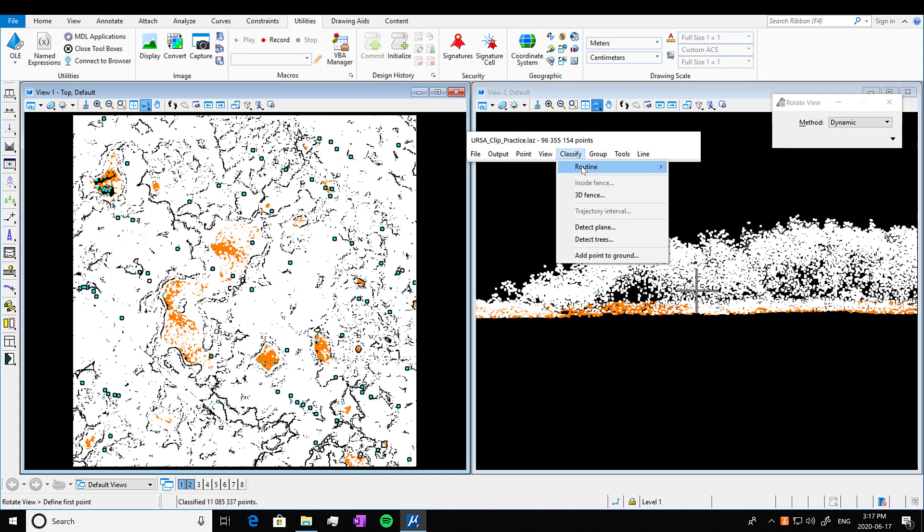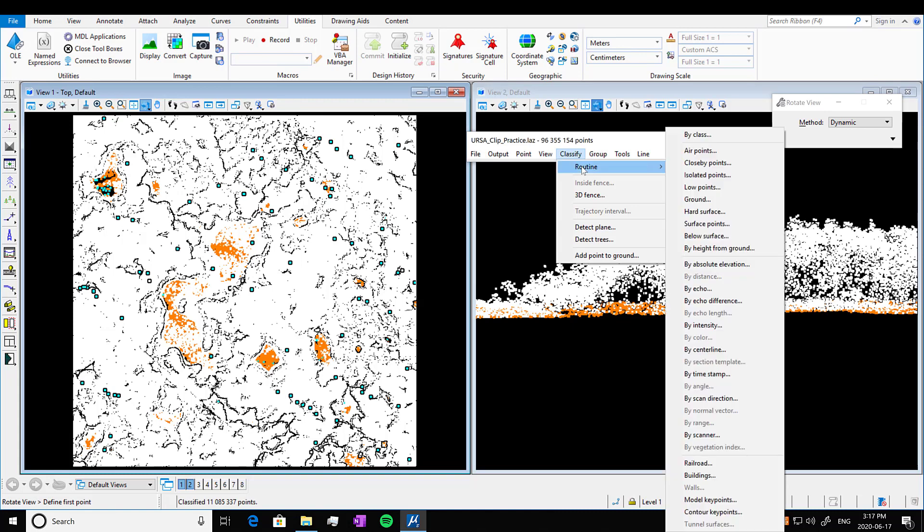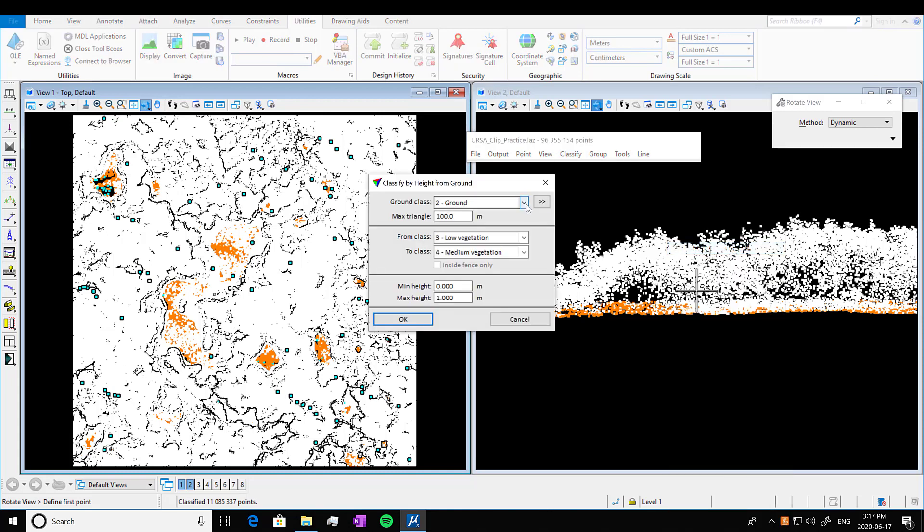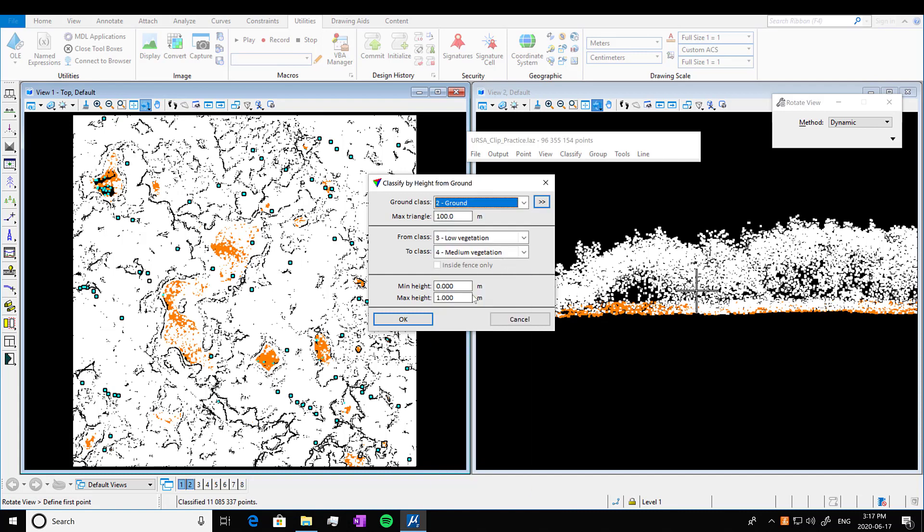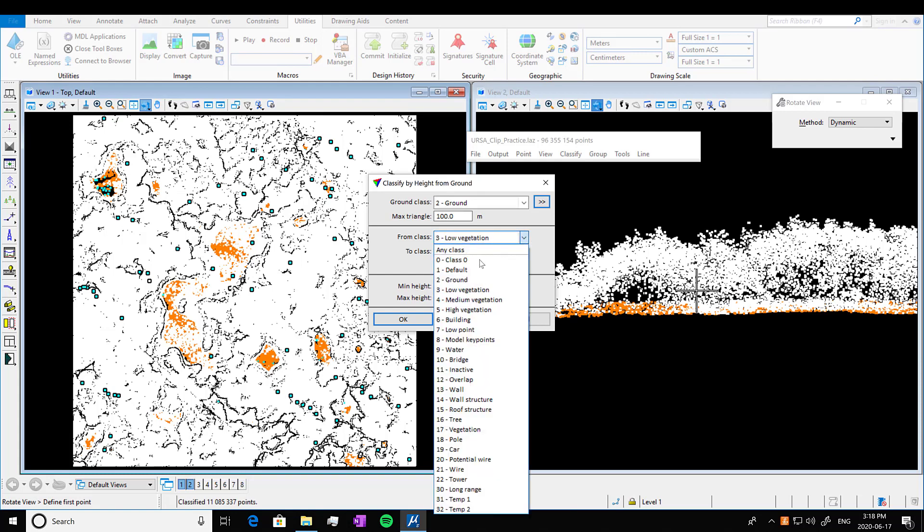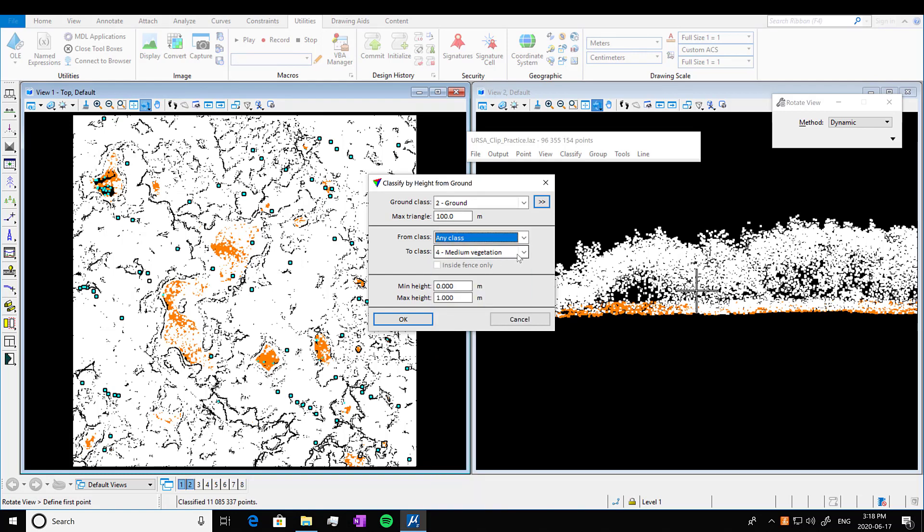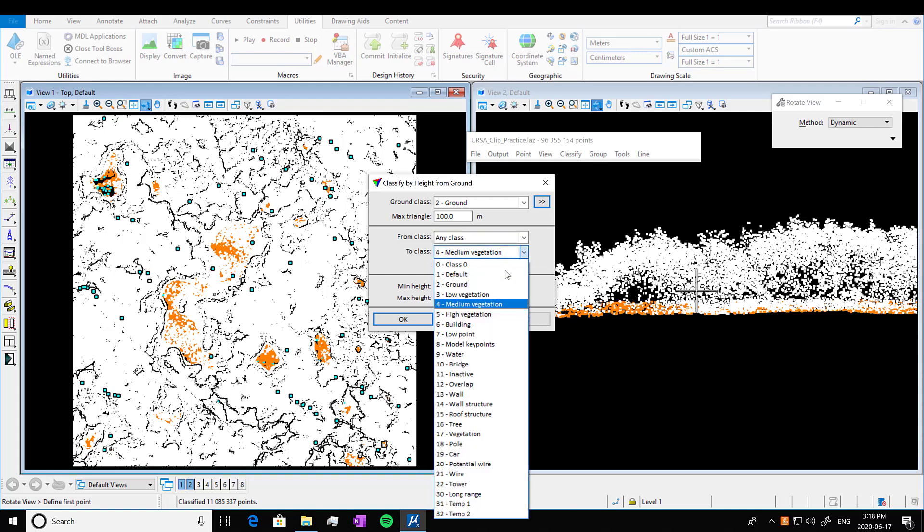So next we want to classify something else. We're going to go by height from ground. Something else we might want to classify would be lower vegetation. We're going to go from our ground class, which is already assigned. We have to make sure that it's on ground. And then we're going to go from class zero, which is where our defaulted classes, or any class really, actually is probably a better option.